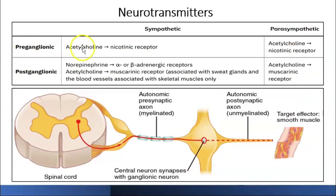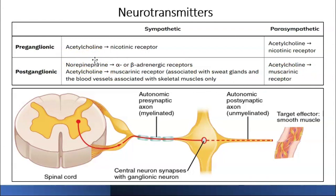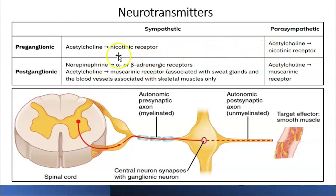Regarding neurotransmitters: preganglionic fibers use acetylcholine, and postganglionic fibers also use acetylcholine. So the most common neurotransmitter in the autonomic nervous system is acetylcholine. The other neurotransmitter is norepinephrine. The receptors for acetylcholine are muscarinic and nicotinic receptors, and for norepinephrine the receptors are alpha and beta receptors.